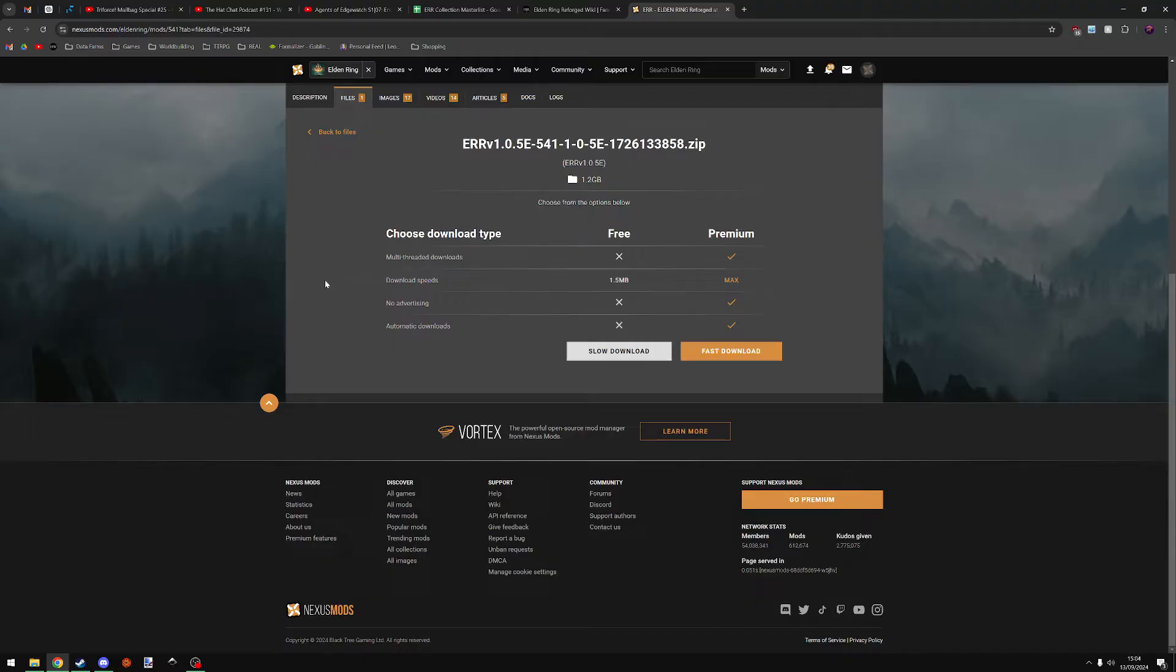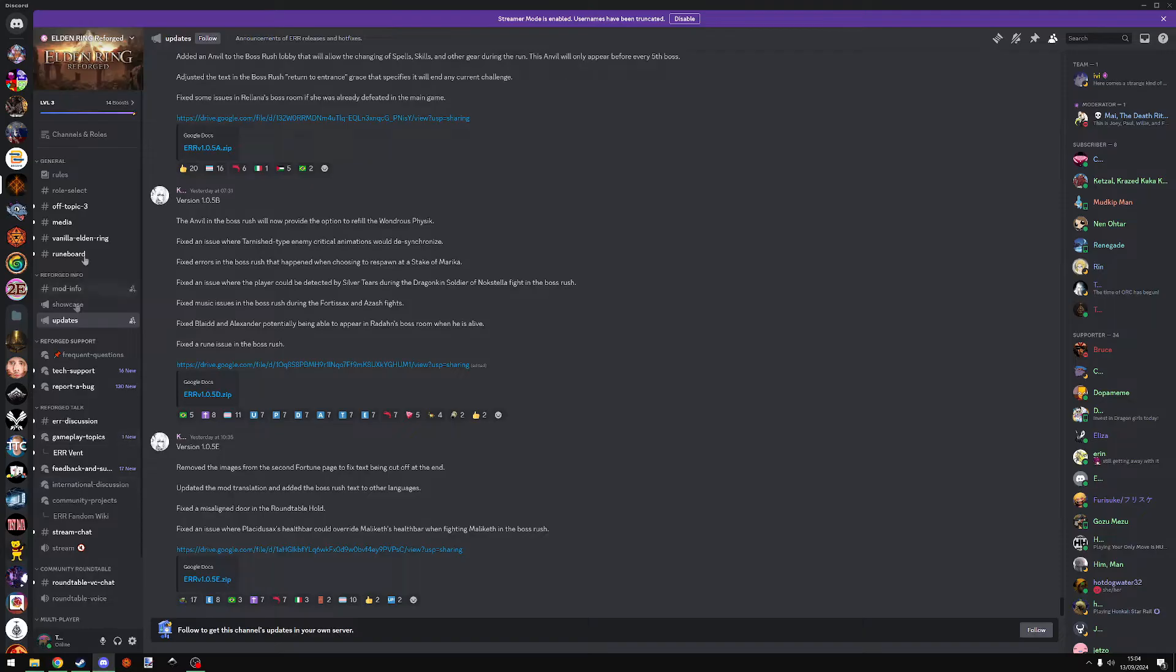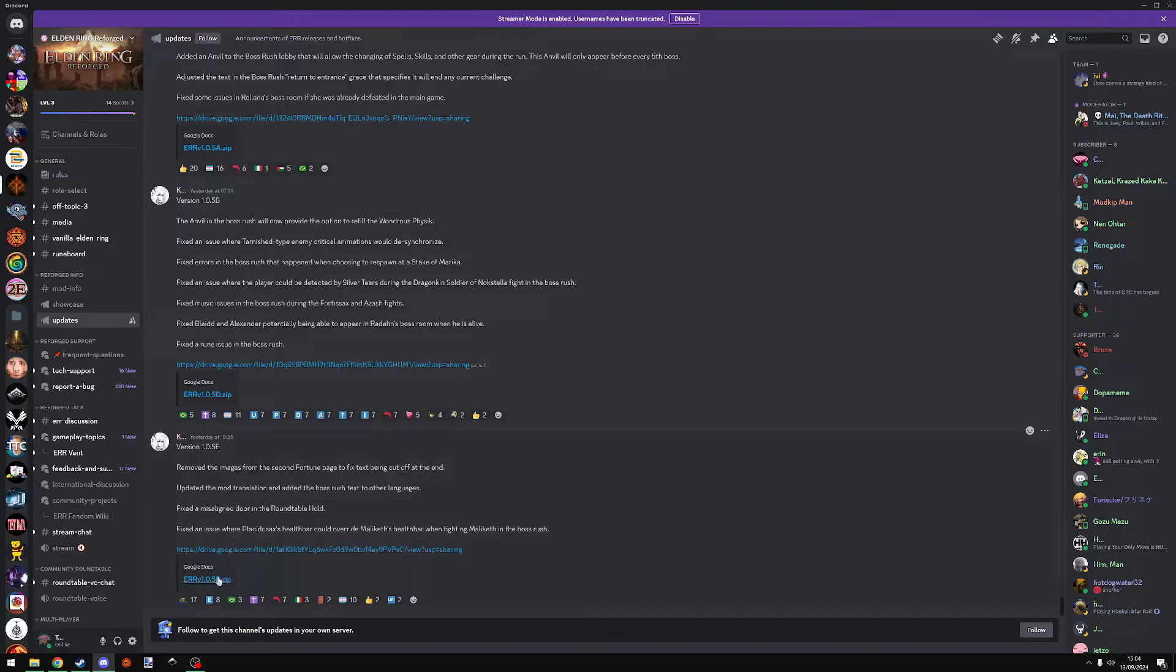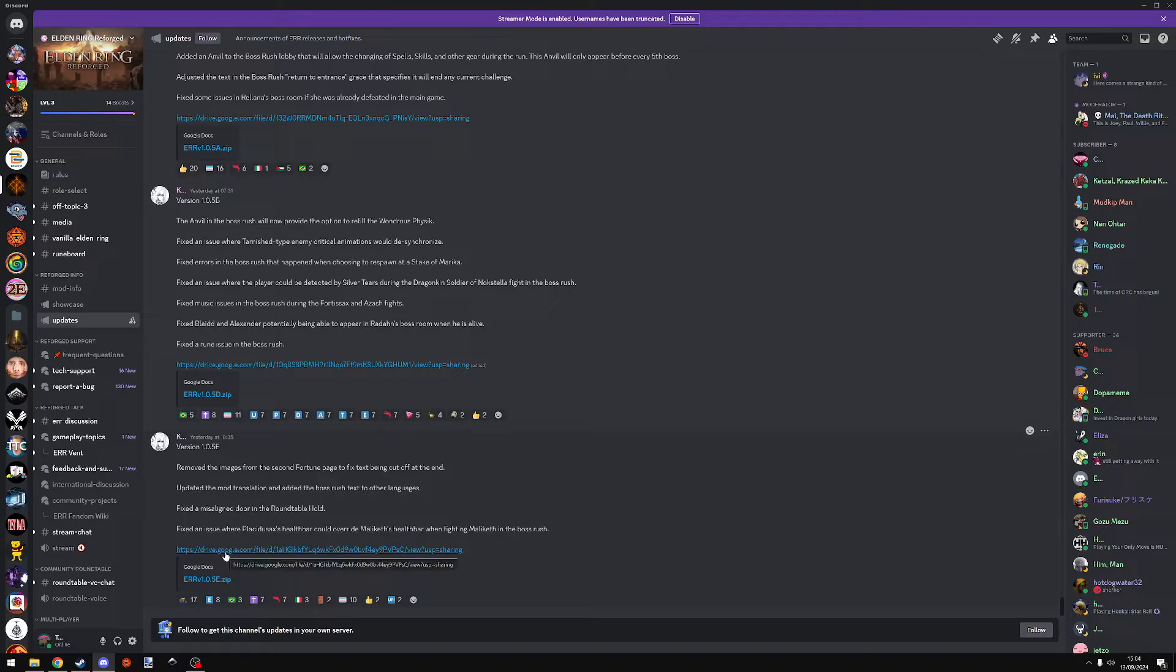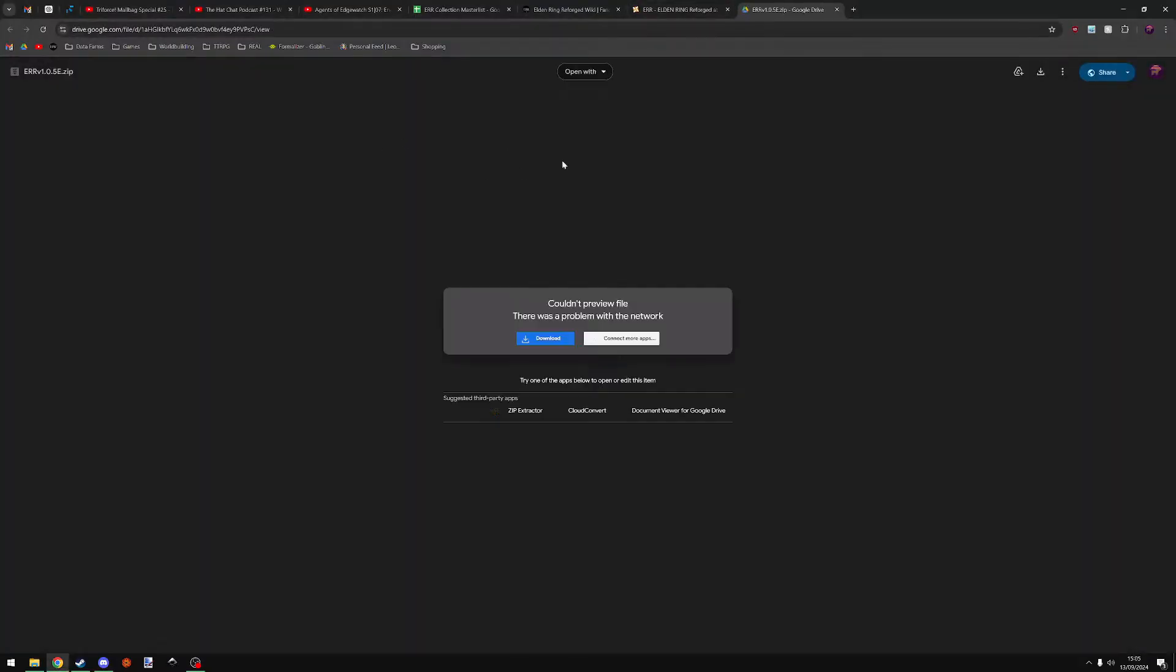If you don't have an account, you can go to the Elden Ring Reforged Discord server. In the updates tab, there is usually a link to a Google Drive file for the mod. You can click on this, usually finding the most recent version, and download the file here.